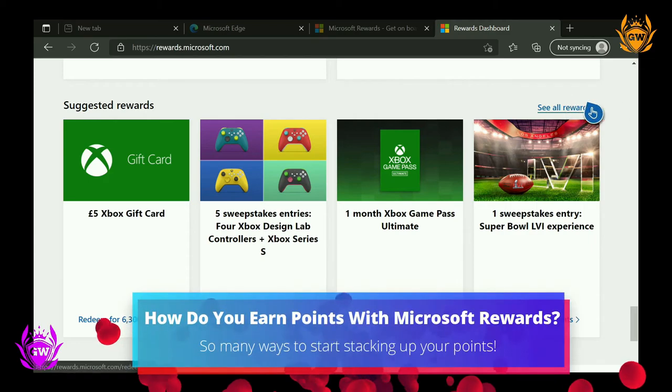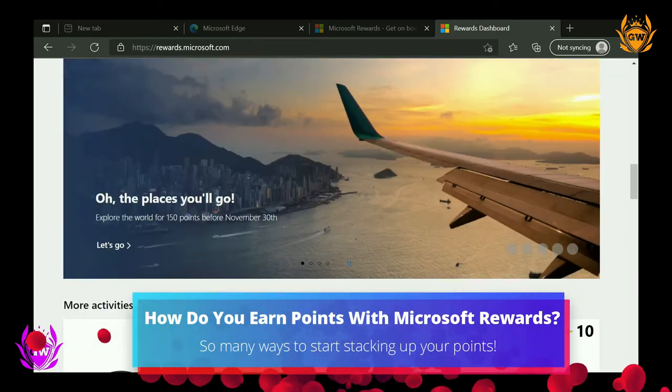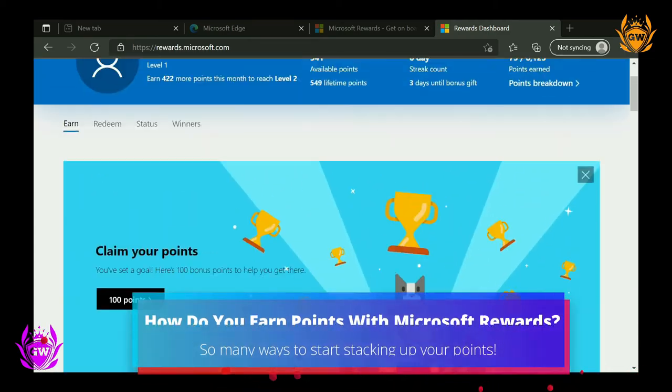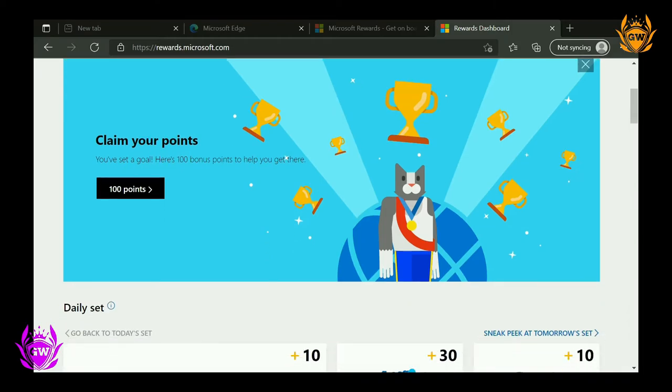There are a ton of ways to earn Microsoft Reward Points and earn your way to some great rewards. Stay signed in with your Microsoft account and you'll earn points for doing the things you already do. So let's go over the best ways you can earn Microsoft Reward Points super fast so you can get spending them on some cool stuff.